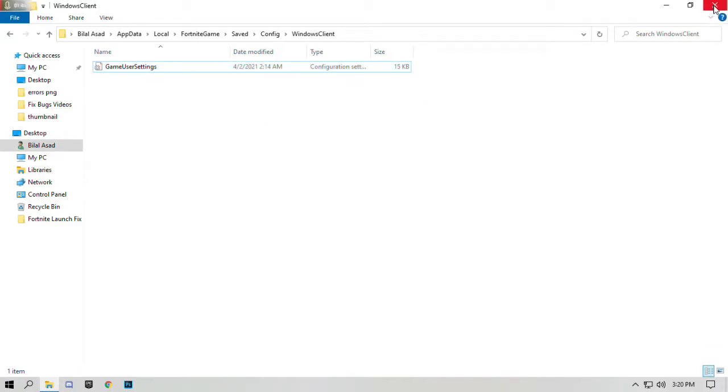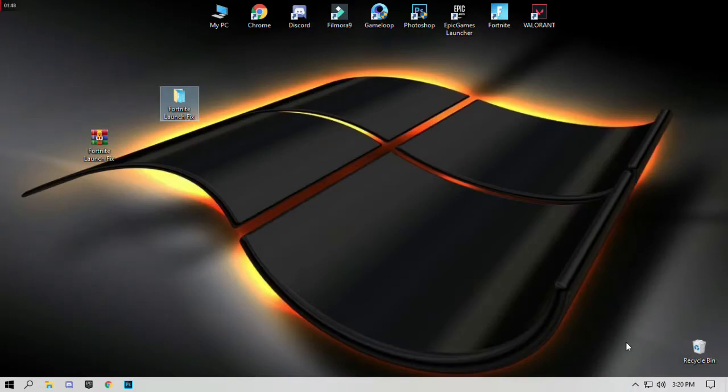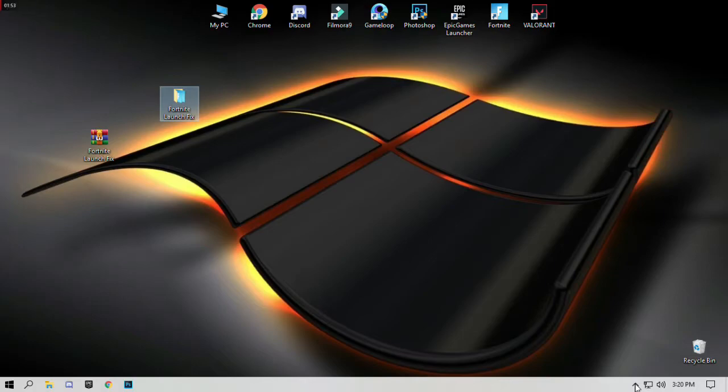Close the folder. Make sure to exit the Epic Games launcher.